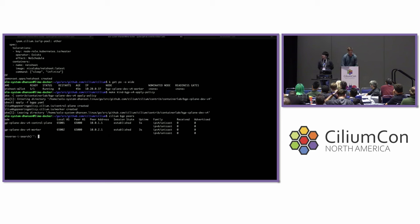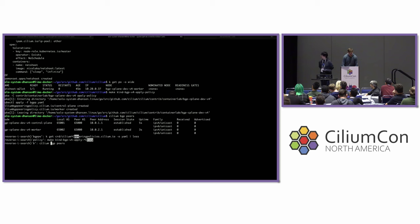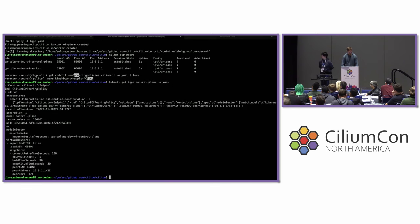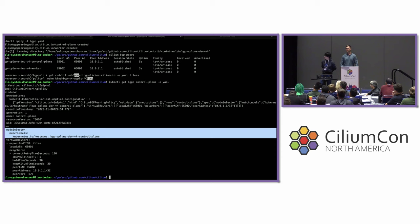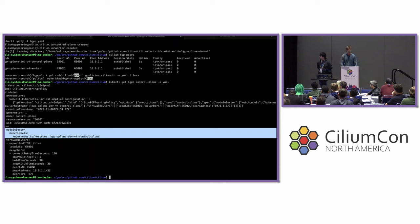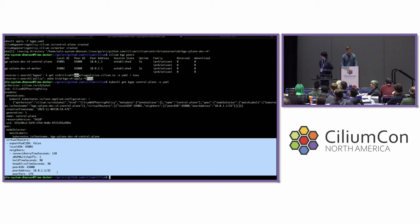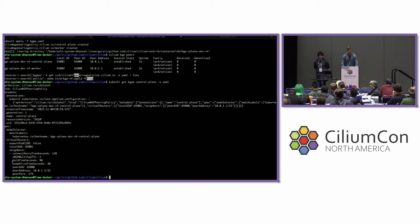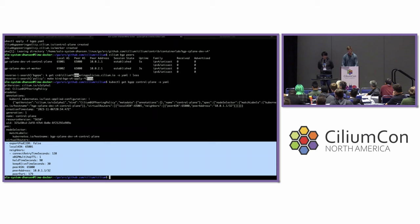Here is the BGP peering policy on the control plane. As Yurturo showed in the slides, we use a node selector to attach this policy to a node within the cluster. You could have one policy attached to multiple nodes based on the selector, giving you flexibility. You also see virtual routers — we could actually run multiple BGP instances on this node. We have just a single BGP instance, and we specify the local autonomous system along with the peer configuration for this instance of BGP.